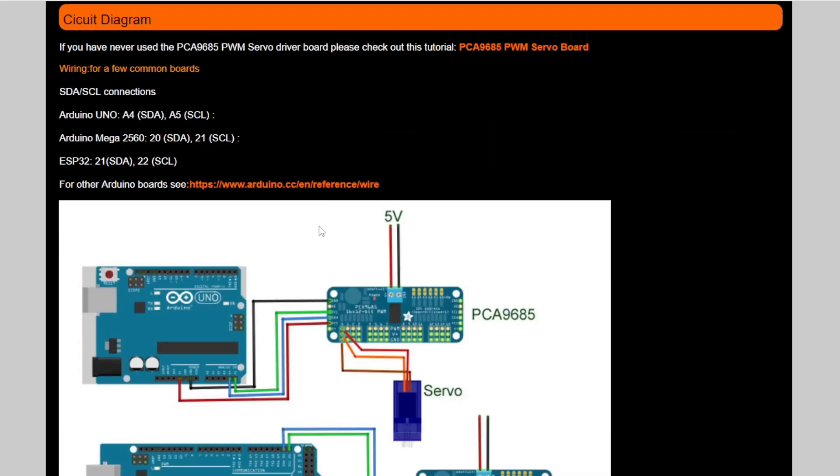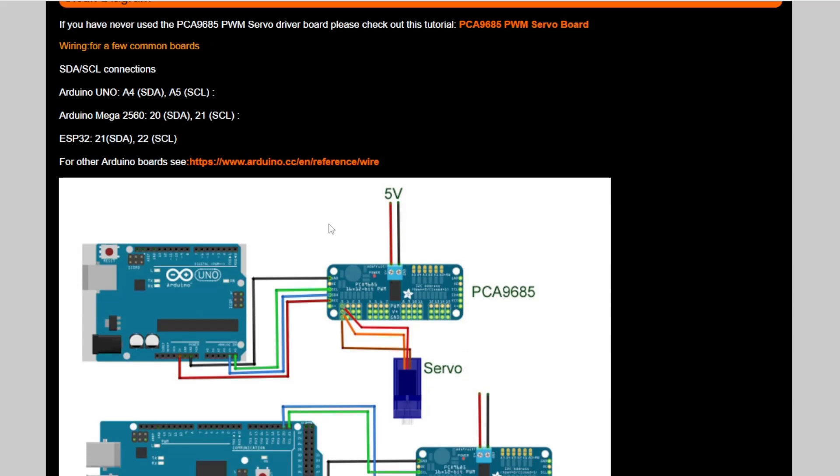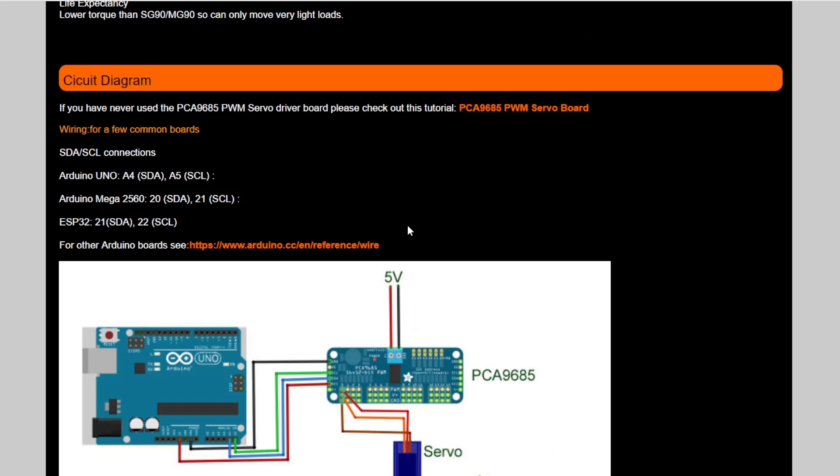Whizzing down, I'm not going to spend a lot of time on the circuits, because if you go to the Digital Town website, you can download all of this, and there is a link to the PCM9685 servo board tutorial, if you've never used one of these servo driver boards.